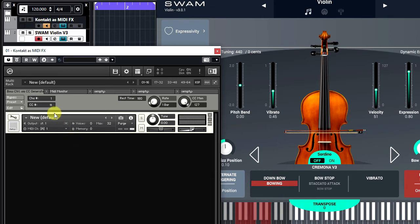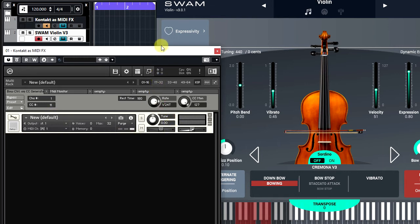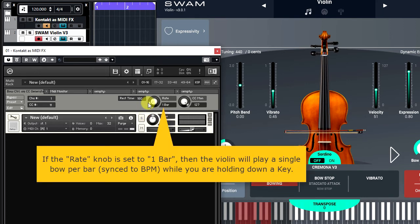The default controller number is set to number 11, so I'll keep this default setting. The Rate Assignment knob offers note duration assignments which are used for synchronizing the generated control change messages to the DAW host tempo. Let me demonstrate that.